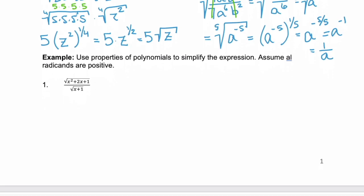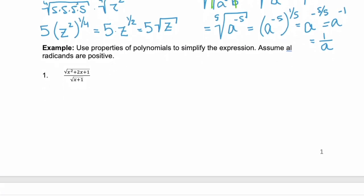Let's look at another example. Here we're going to use properties of exponents, but also properties of polynomials, because we have a polynomial in our numerator. We're going to assume all radicands are positive. What do you notice about the polynomial in the numerator? Yeah — it's a perfect square trinomial.